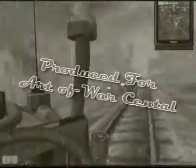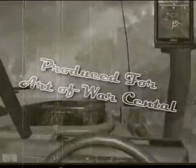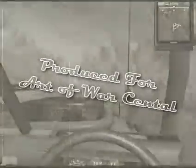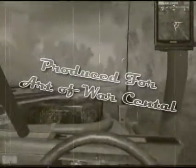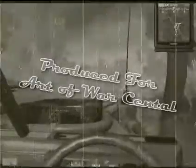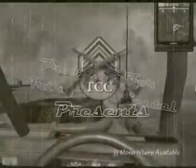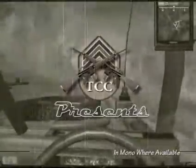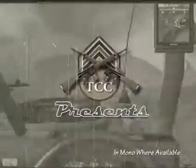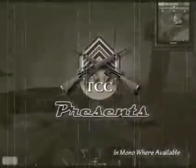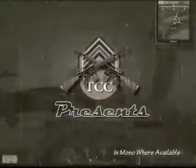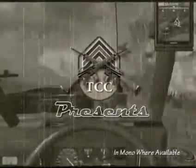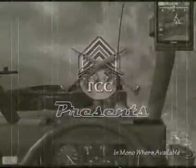Down went the gunner, a bullet was his mate. Down went the gunner, and then the gunner's mate. Up jumped the sky pilot, gave the boys a look, and manned the gun himself as he laid aside his book. Praise the Lord and pass the ammunition. Praise the Lord and pass the ammunition. Praise the Lord and pass the ammunition, and we'll all stay free. Hold on a minute.